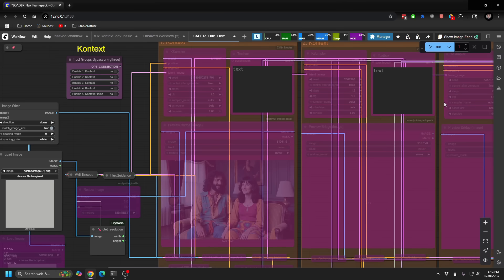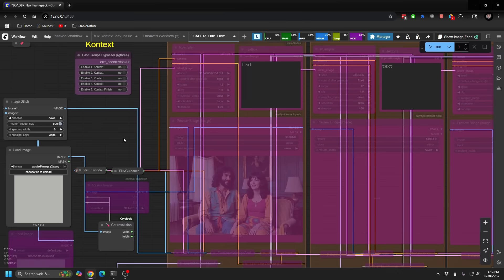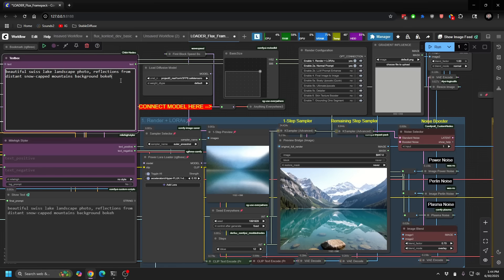And so when you go down to context, K, right, as you can see up here, I basically have a way to chain together different context windows.